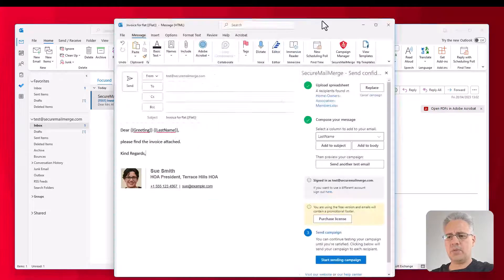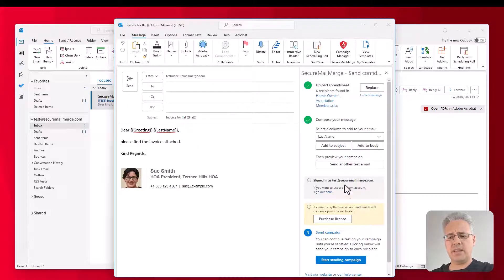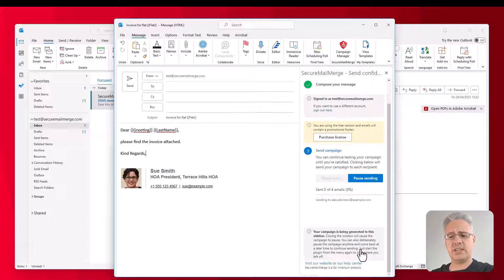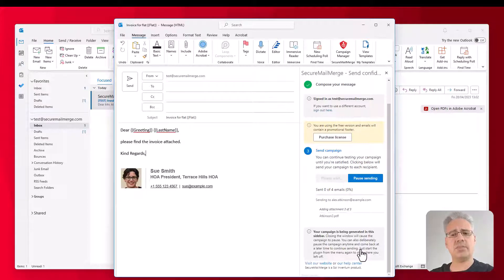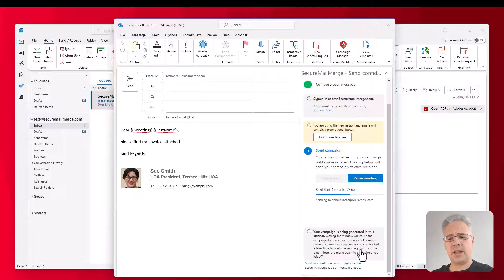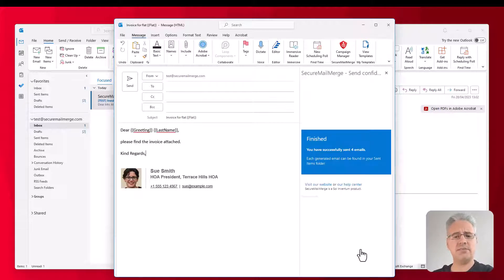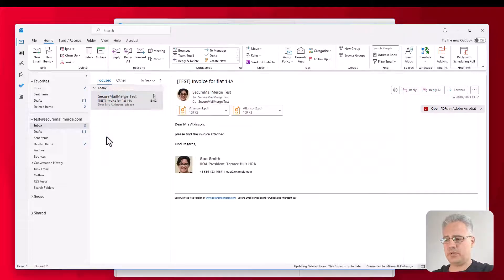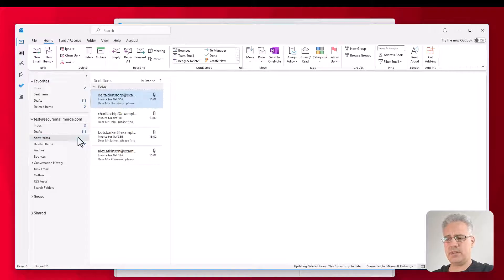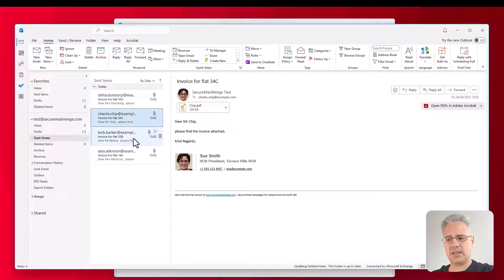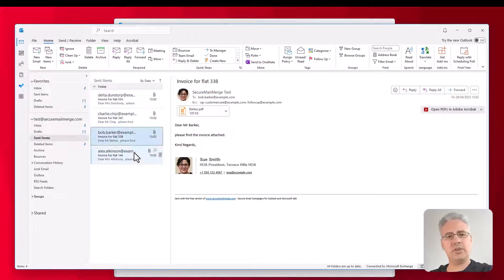Now, in order to send the emails, you just click on Start Sending Campaign. And you can watch the progress as it sends the emails. It has to attach the file to each email. And you can see that appearing at the bottom. And once it's done, it's finished. It's sent all of your emails. You can then just head over to Sent Items to see all the emails that it has sent on your behalf.